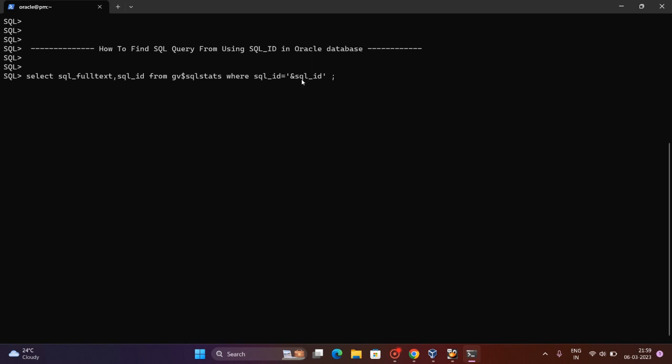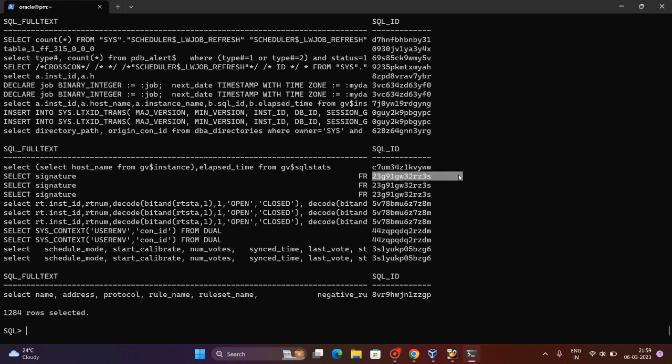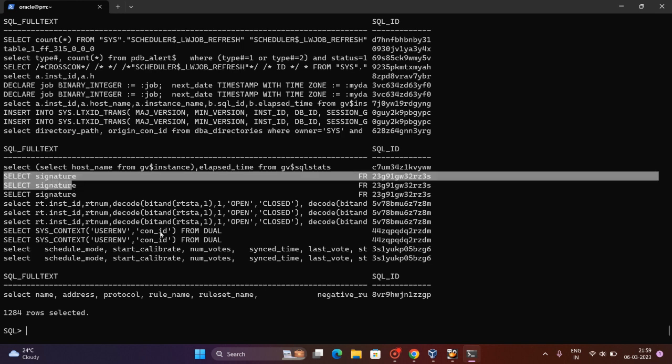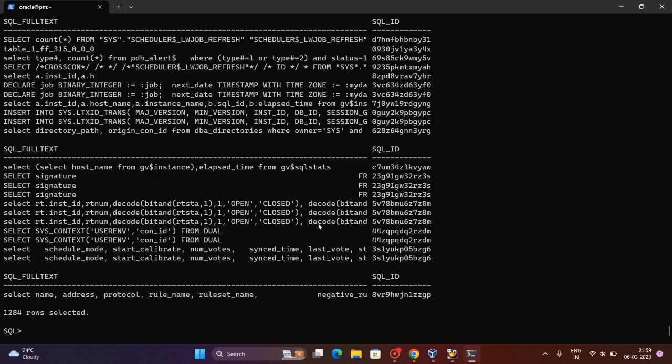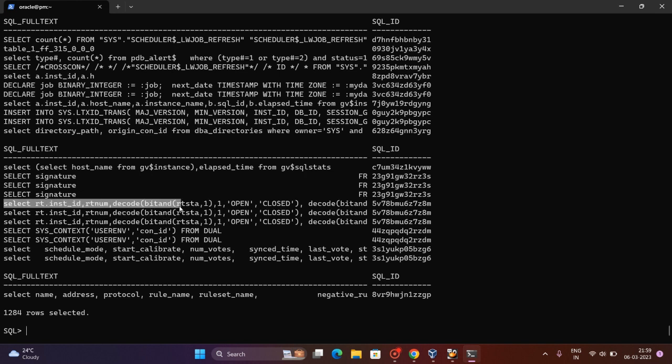For now we just do it by using the SQL stats. You can see that we are getting results. For SQL IDs, like for this SQL ID, we are running select host name. These are all SQL IDs and the SQL full text or query related to the SQL ID.